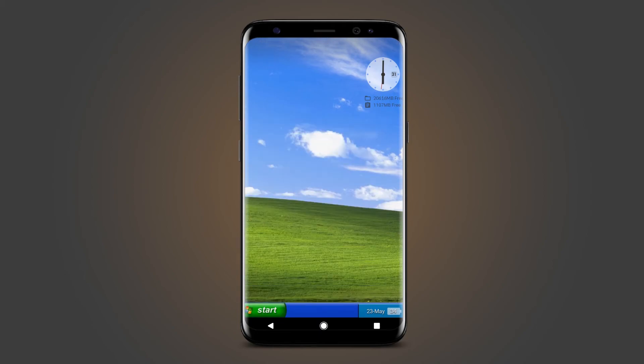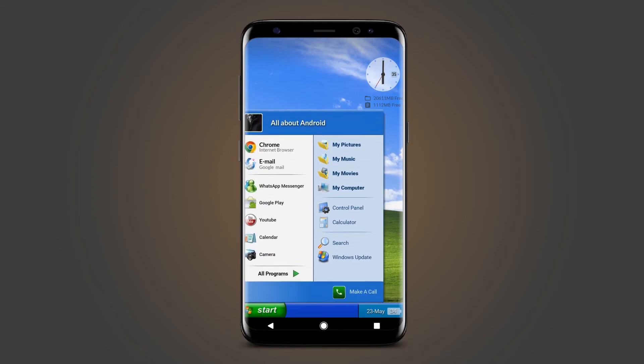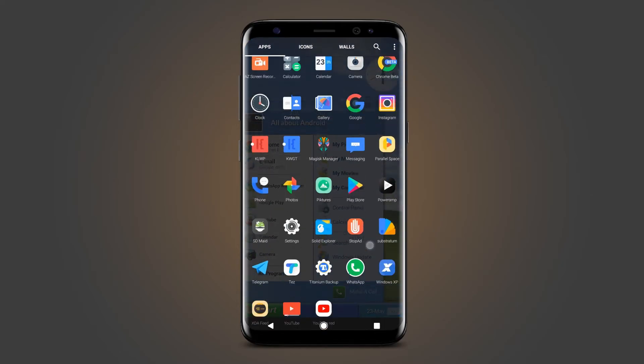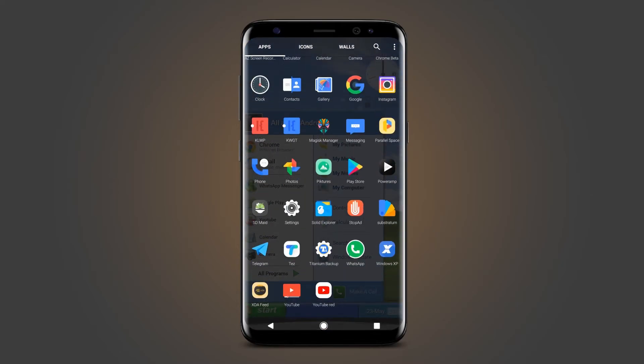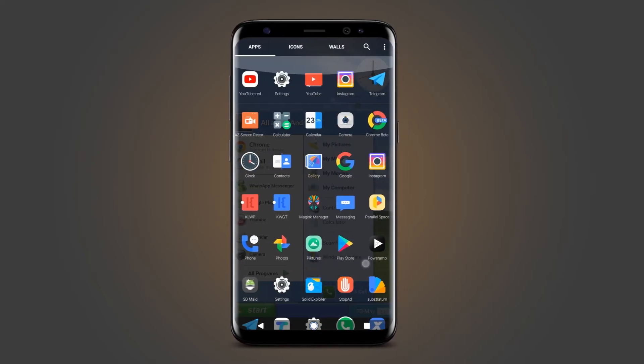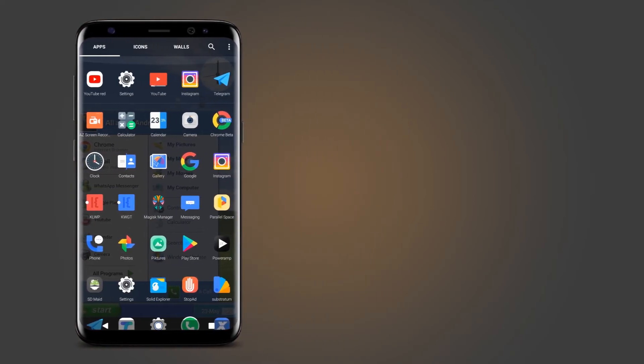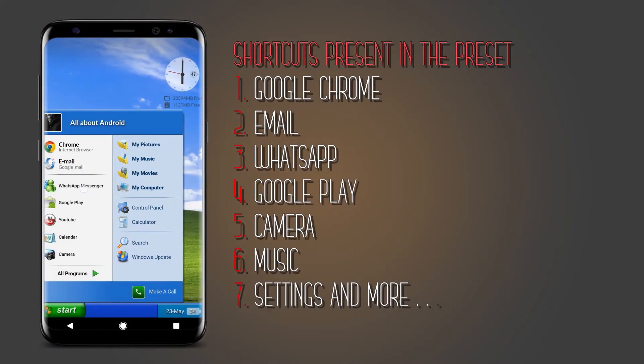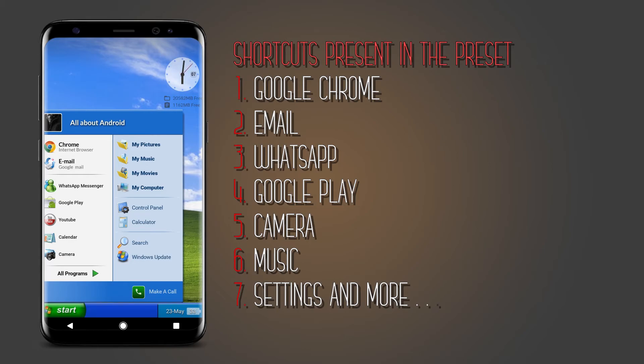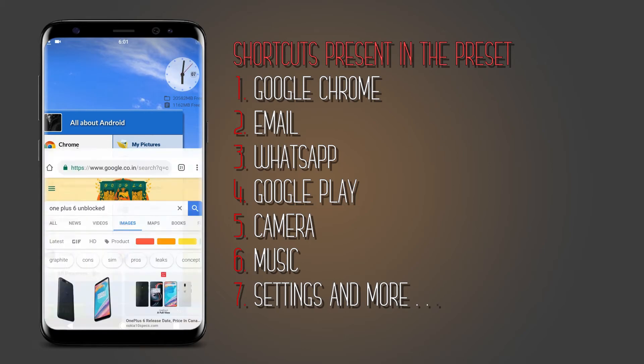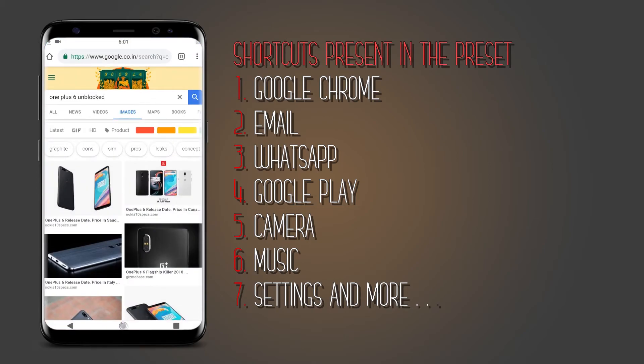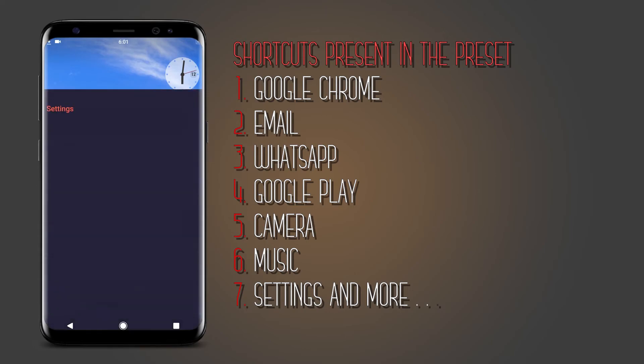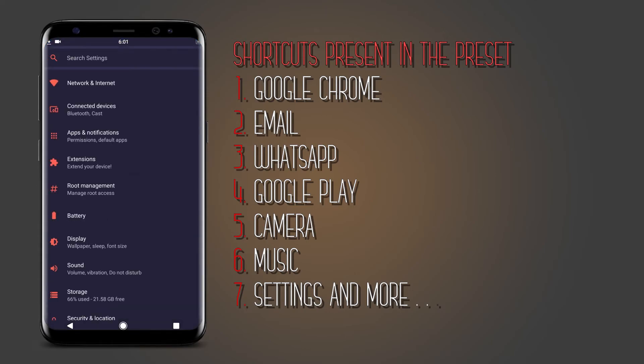And that's it. We have made our home screen look like classic Windows XP. You can see all the shortcuts working absolutely fine.